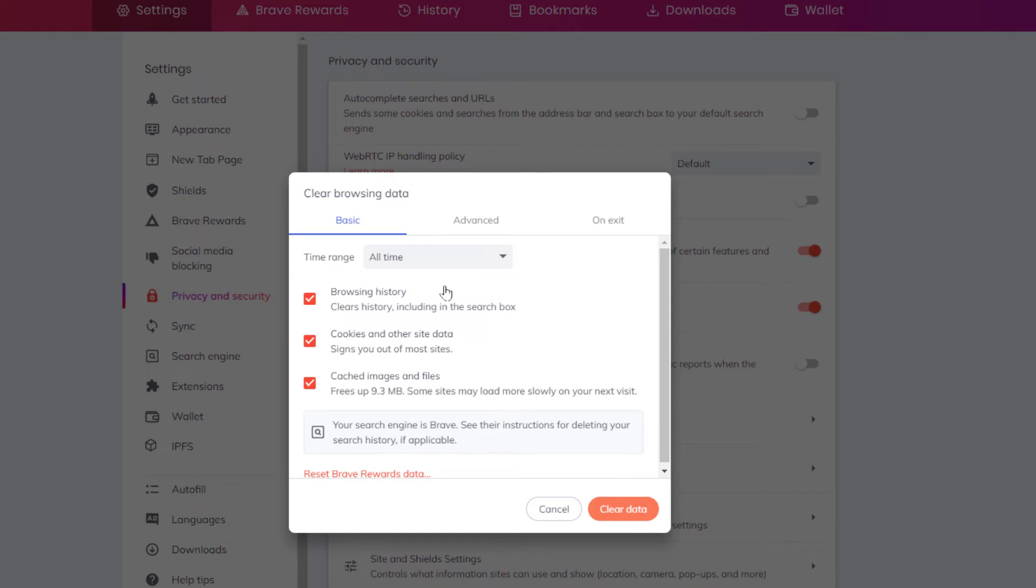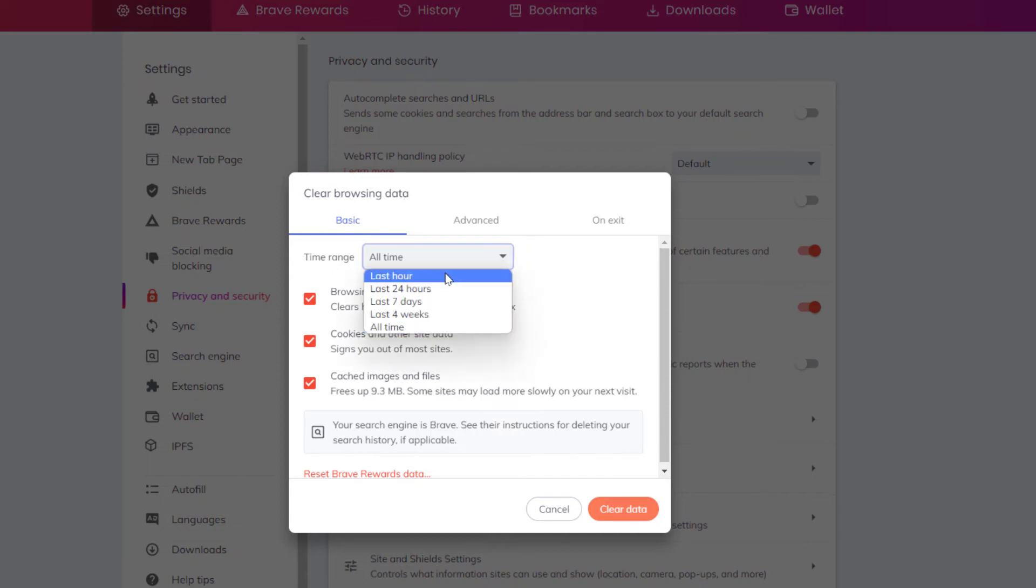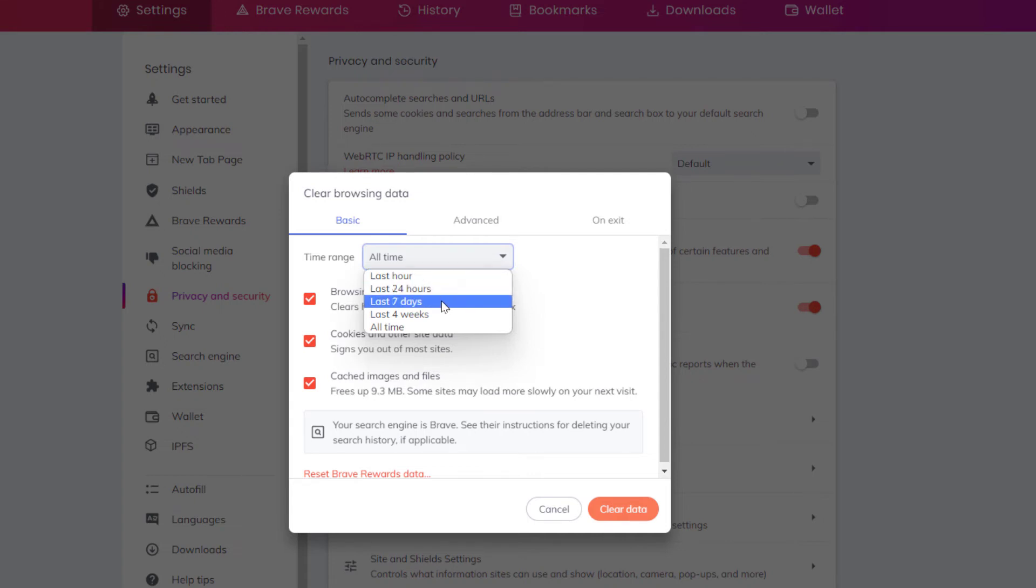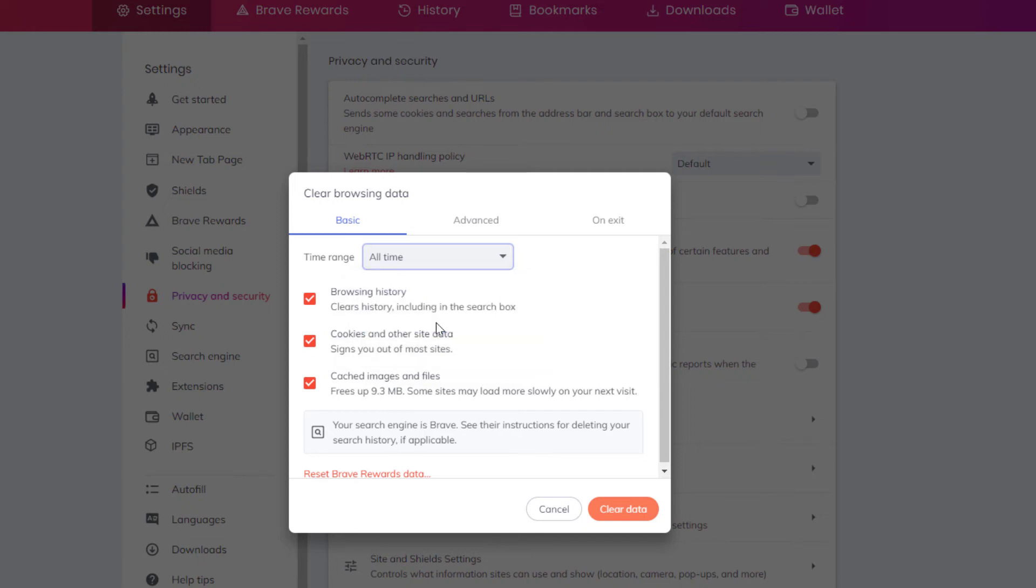Up above you have a time range. Do you want to clear it all time? You can click on the drop down arrow. Do you want to clear your cookies for the last hour? Do you want to clear for the last 24 hours, last seven days, last four weeks, or all time? I'm going to leave it on all time.